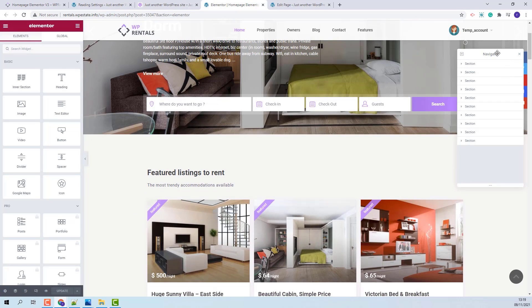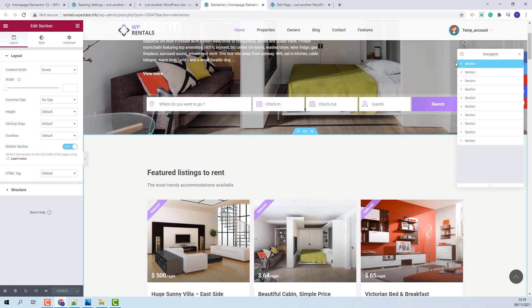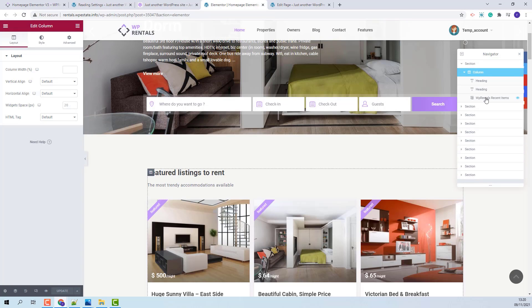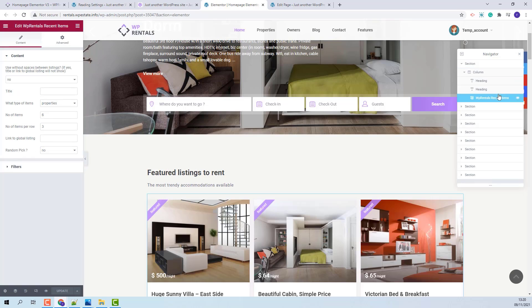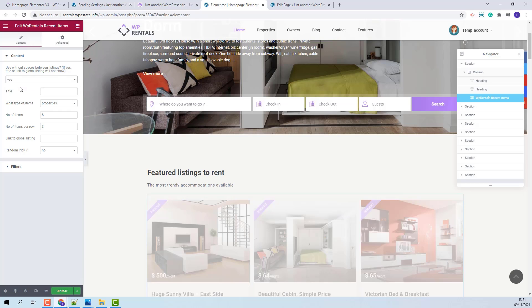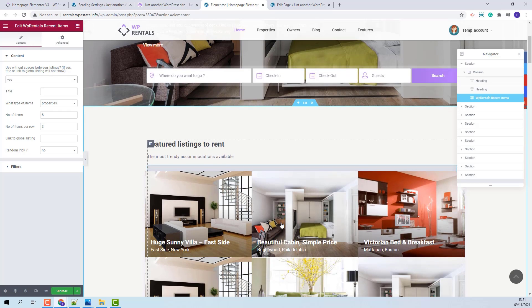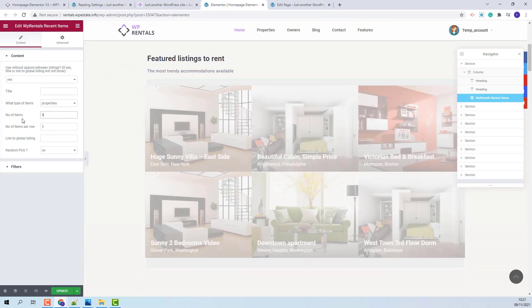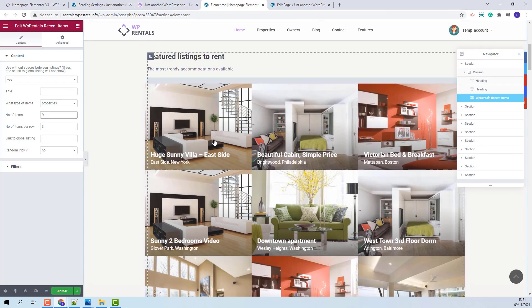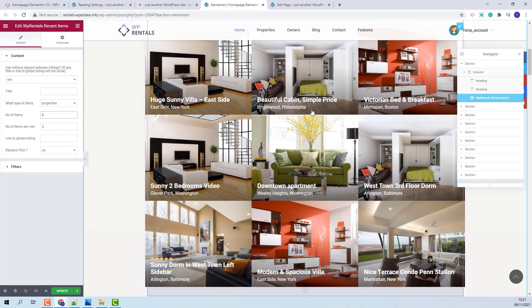I have the navigator already enabled so I can have better control over each section. I will start with the first section. Here we use the VP Rentals Recent Items widget. With this widget you will be able to display your latest listings. You can change settings. For example, I have changed it to not have any spaces between listings. You can change the number of listings shown. I will change it to 9, and I will leave it to show 3 listings per row.